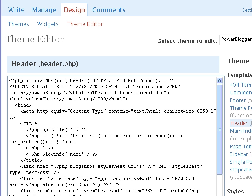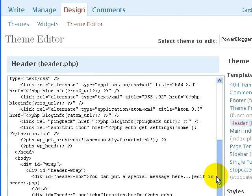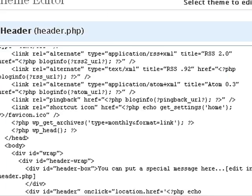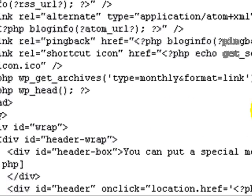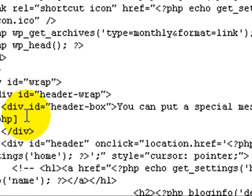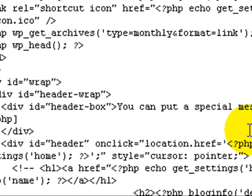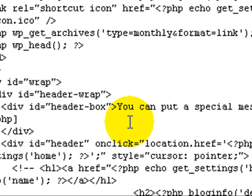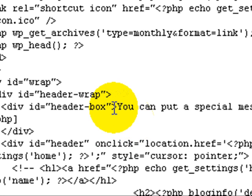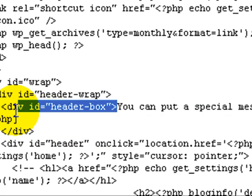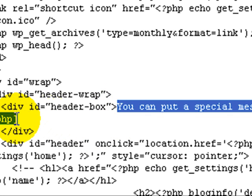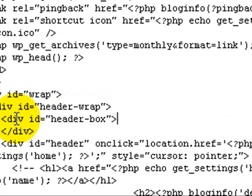So there it is, header.php. So what we need to do is scroll down here and find this area, the header box. You can put a special message here, edit in header.php. So that is the text that we saw on the front page of the blog. So I'm going to take that and remove that text.